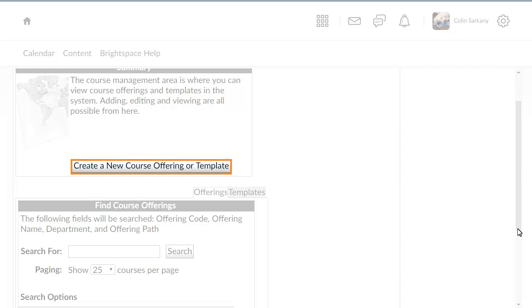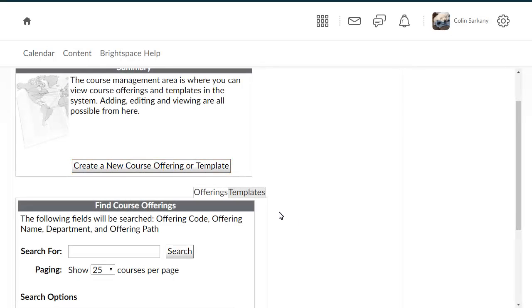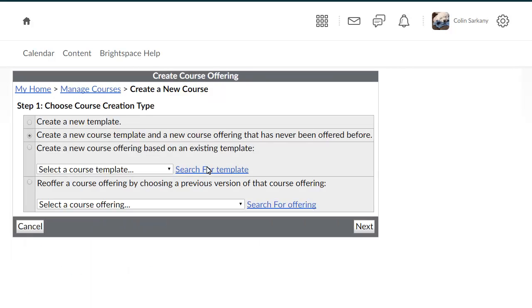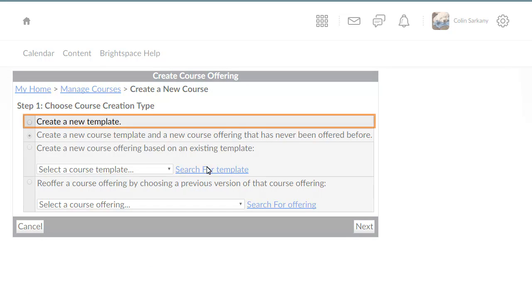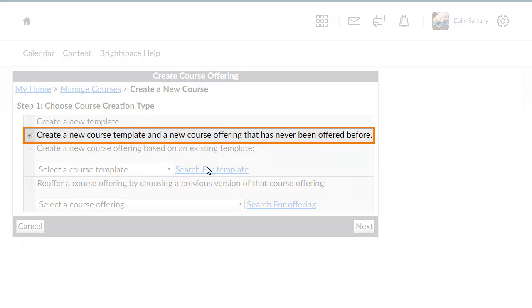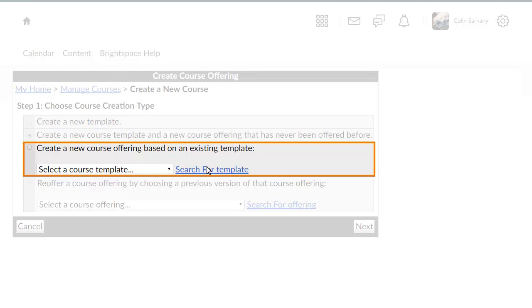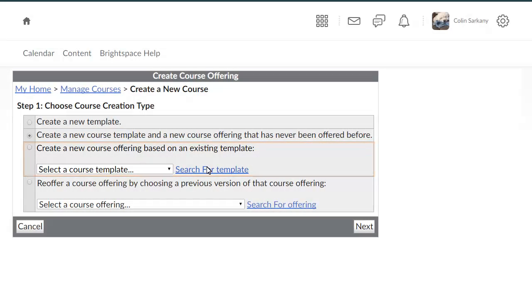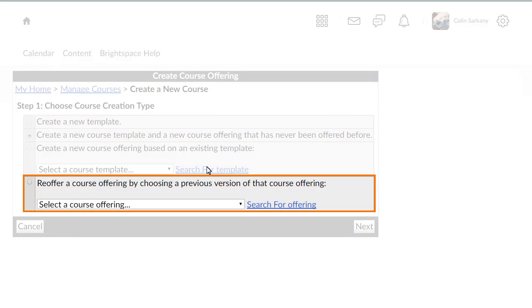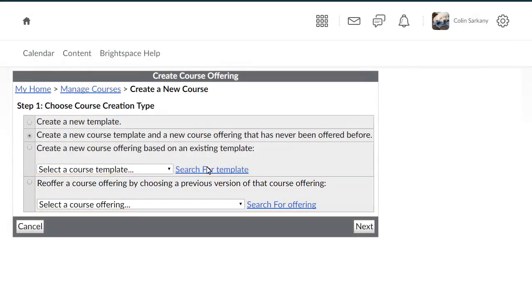Click Create a new course offering or template. You are prompted to either create a new template, create a new template and course, create a course based on an existing template, or re-offer a course.